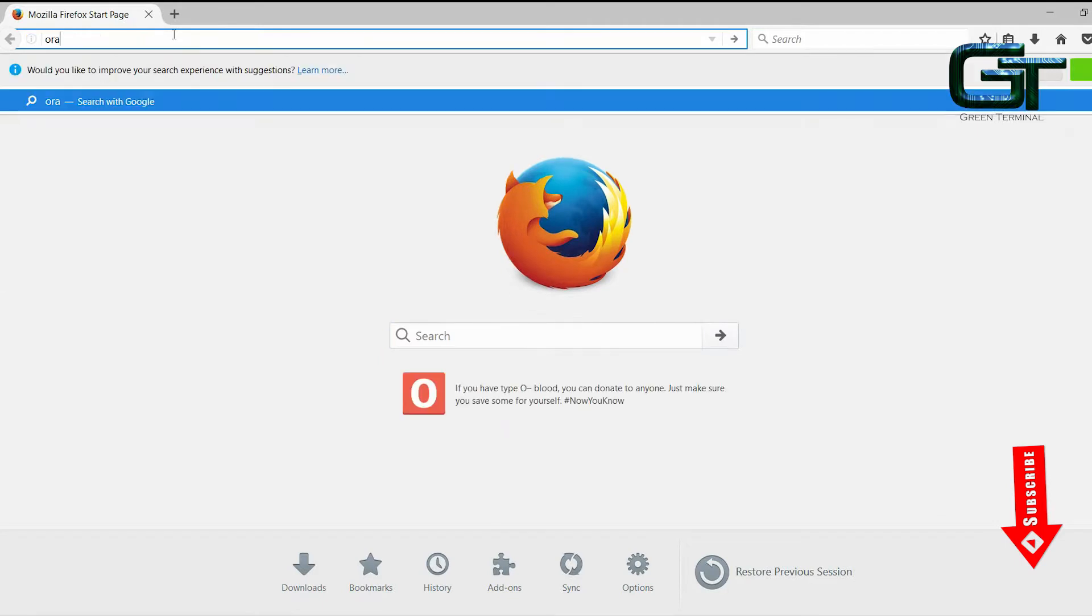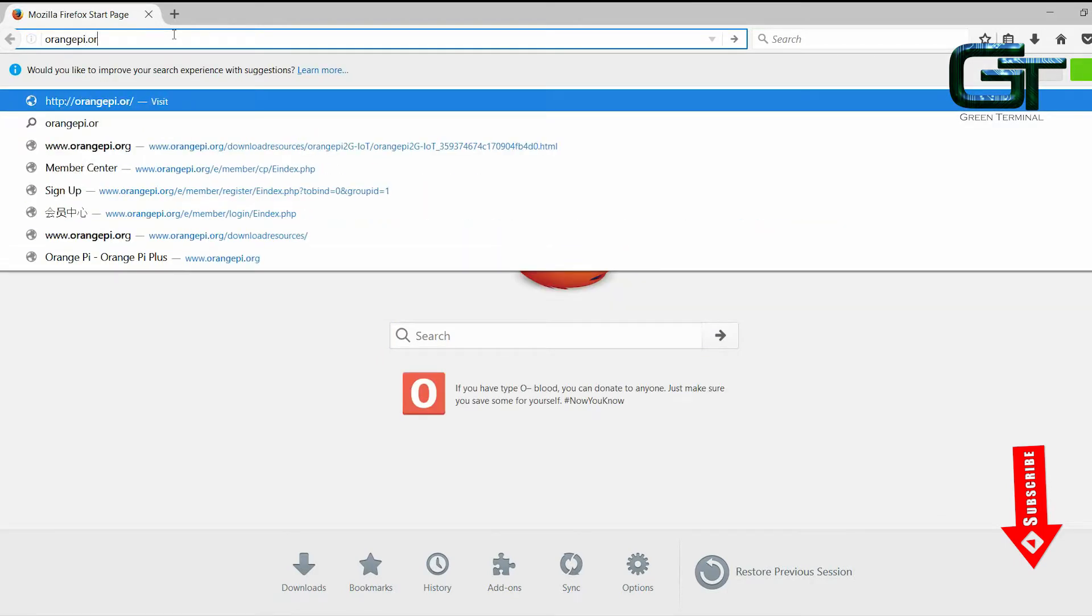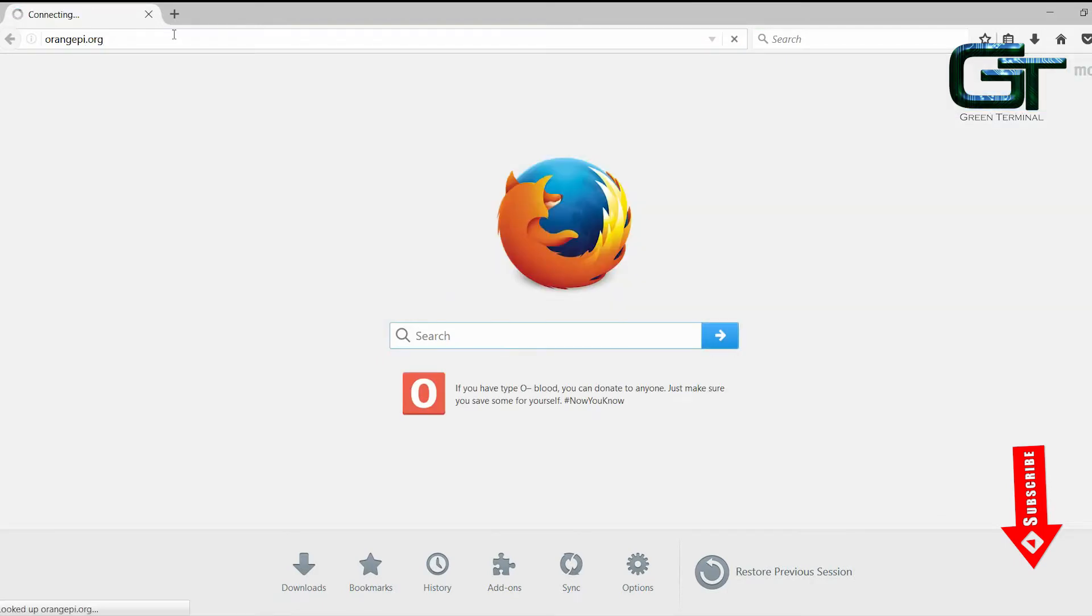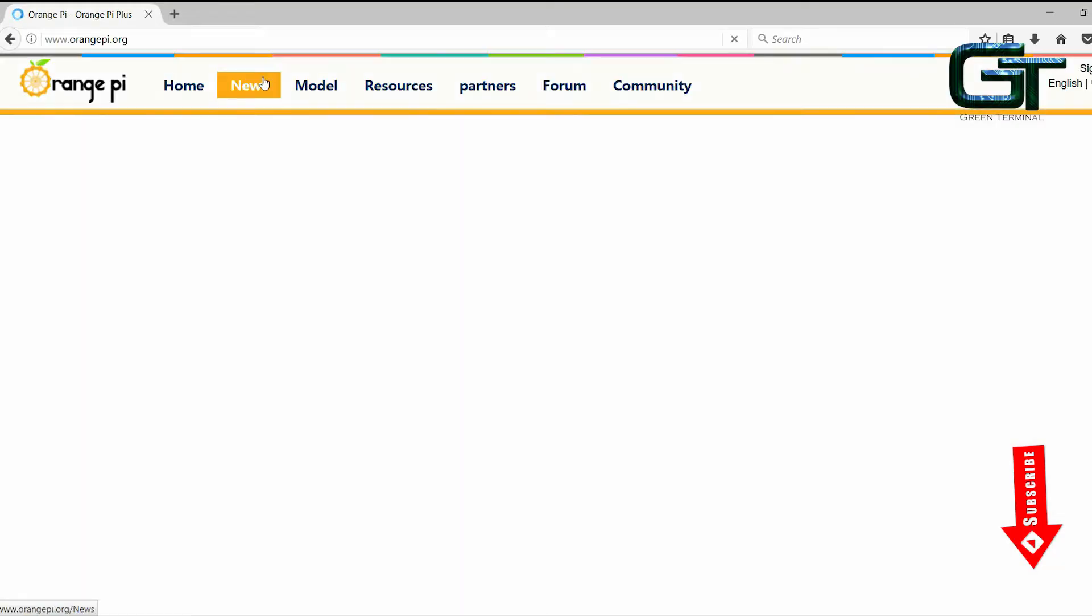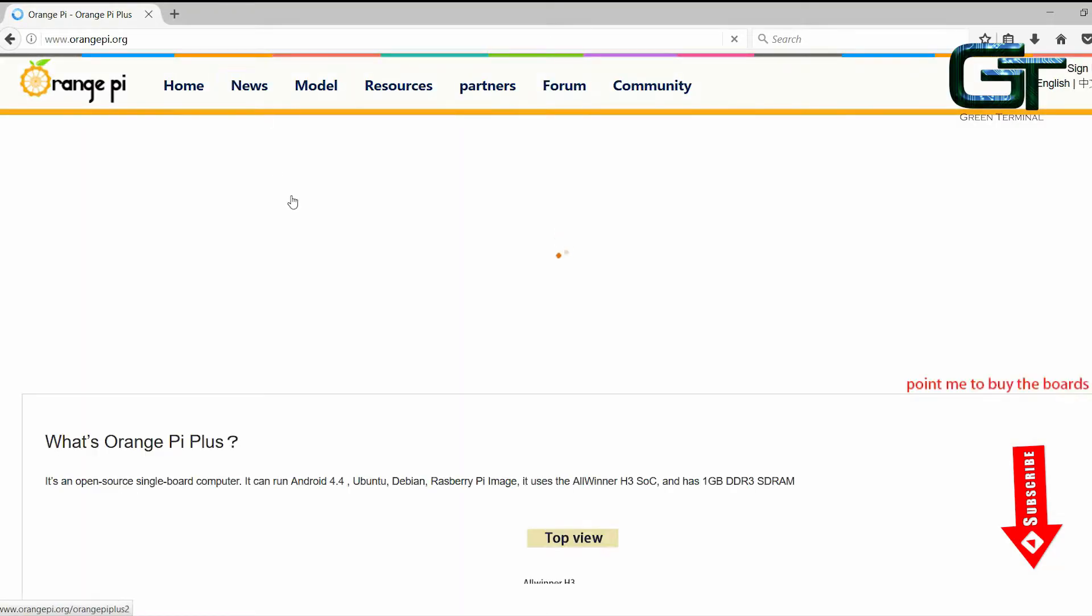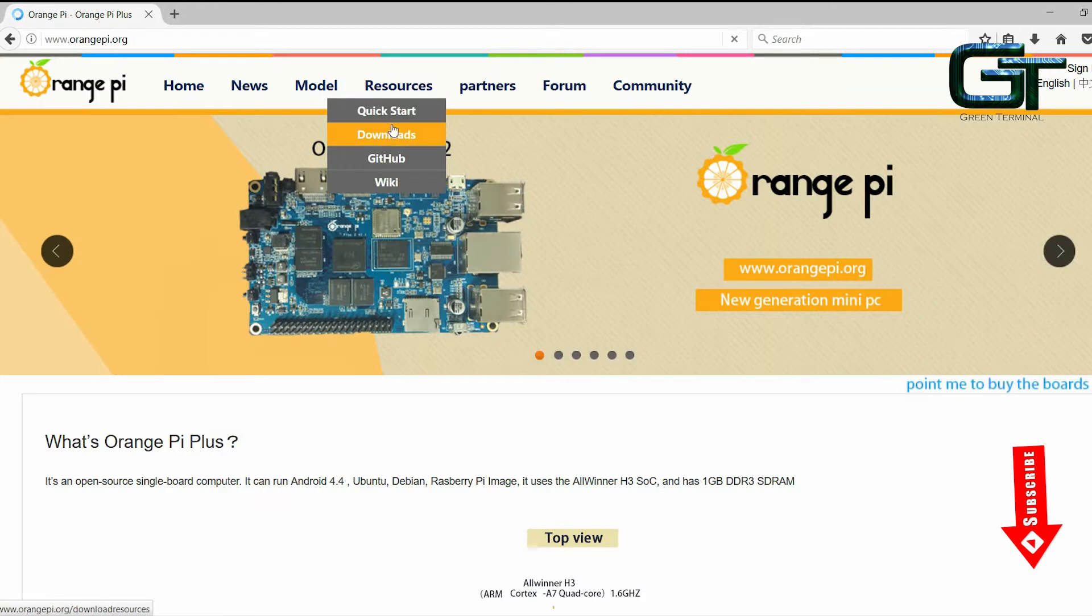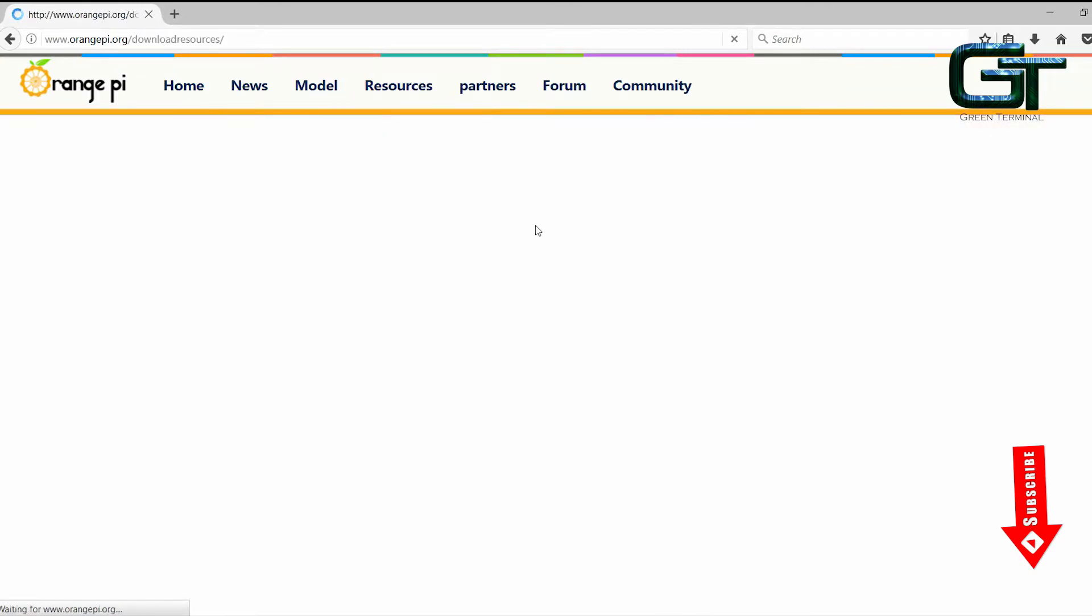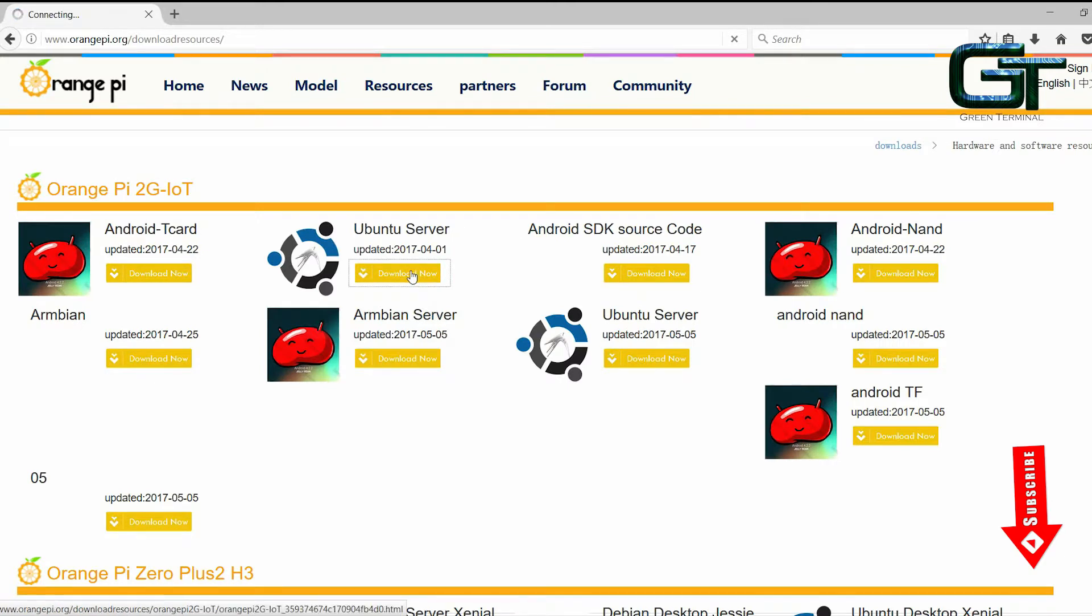First go to this site. Under the tab here we have the download link of operating systems for the board. Select one and download. For now I'll be downloading Ubuntu so I'll click on it.